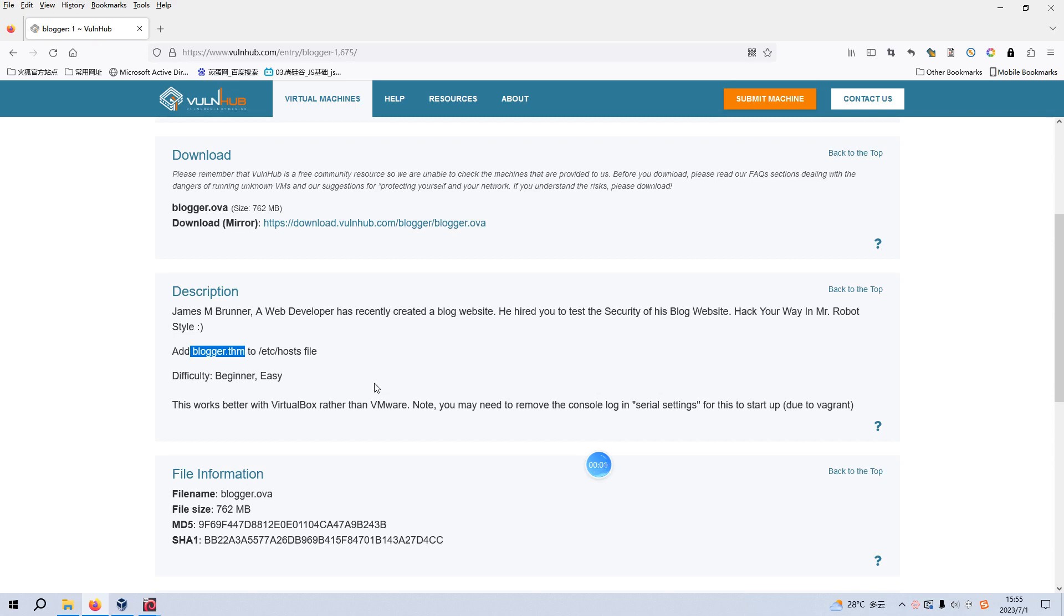Okay, dear friends, welcome back. Today I'd like to continue our series of VulnHub. The virtual machine would be Blogger1. I will put the link into the description section below so that you can download this virtual machine. Before we begin today's video, if you don't mind, please consider subscribing to my channel. I do appreciate your help and support. So now, let's just get started.